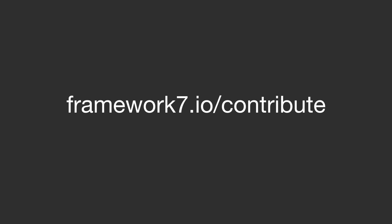If you want to support framework7 go to framework7.io/contribute. Scroll down a little and there you will find a link to the Patreon page where you can donate a few bucks if you want. Keep in mind that framework7 is free software and completely relies on support from the community.